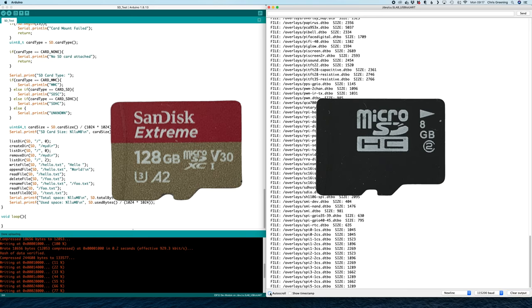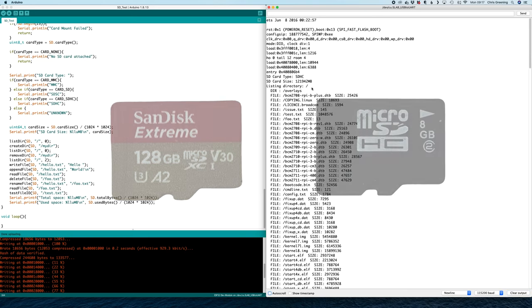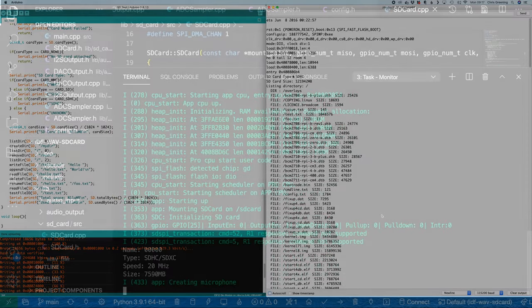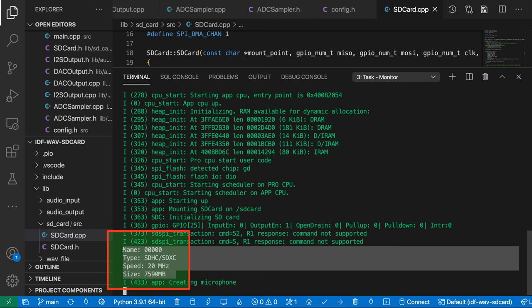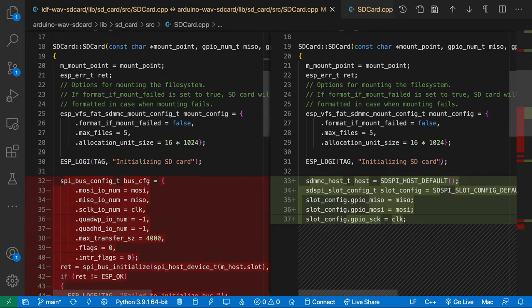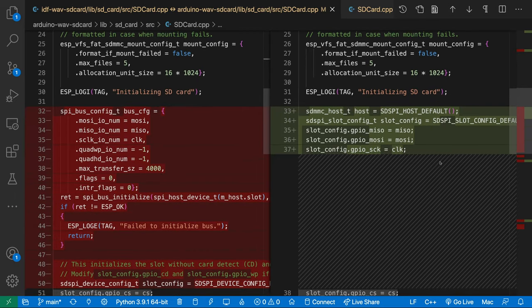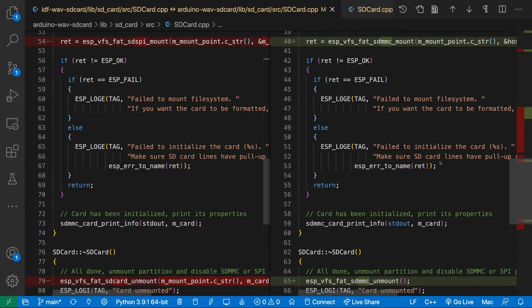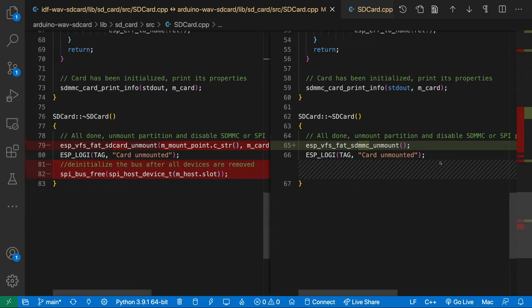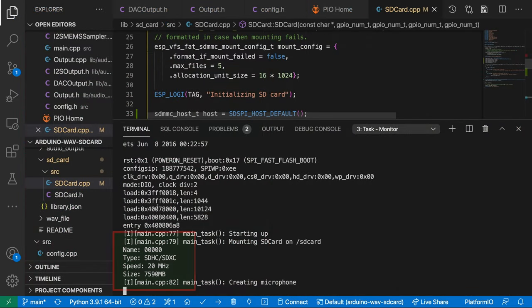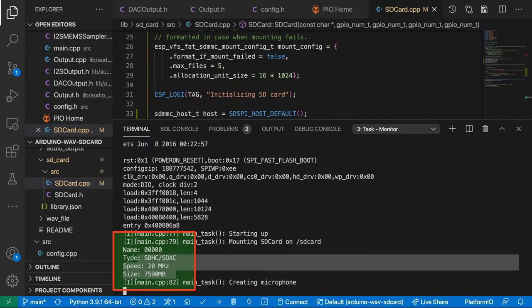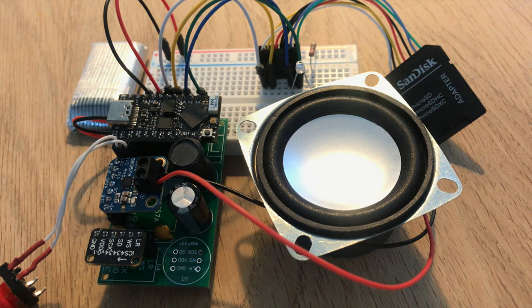Before giving up on my cheap SD cards I thought I'd try the sample code from the latest IDF version. Surprisingly it works on all the cards. With a bit of messing around I've managed to backport the working code to the version of the IDF that Arduino comes with and I now have it working with the Arduino framework and all the SD cards that I have. Let's see it in action.